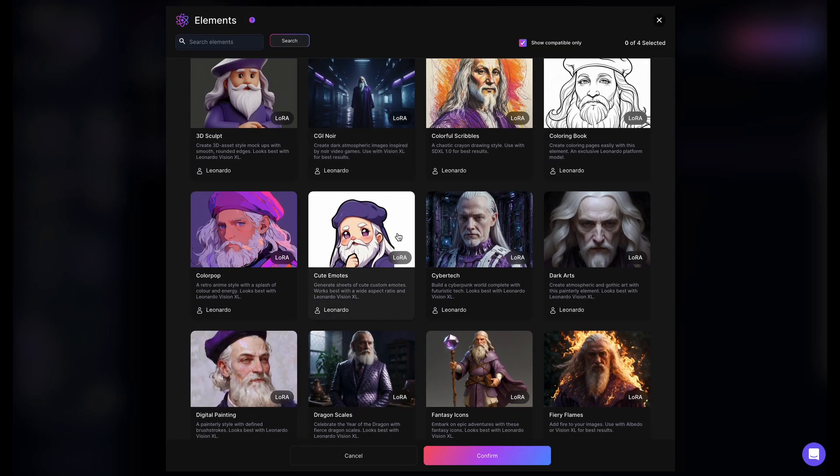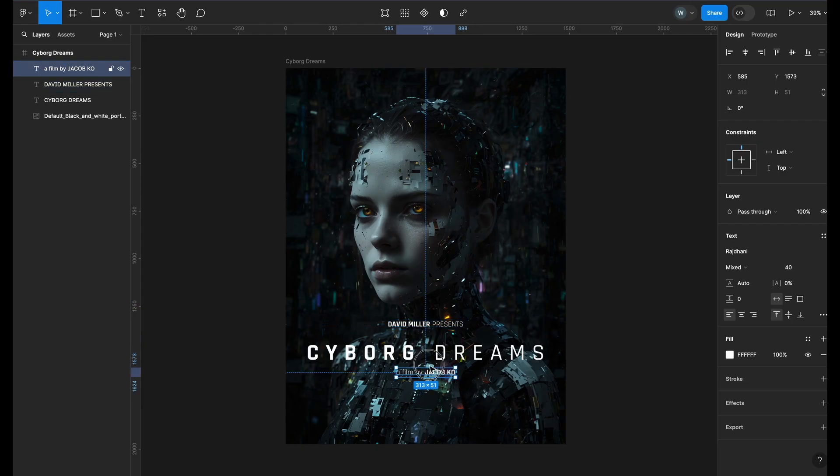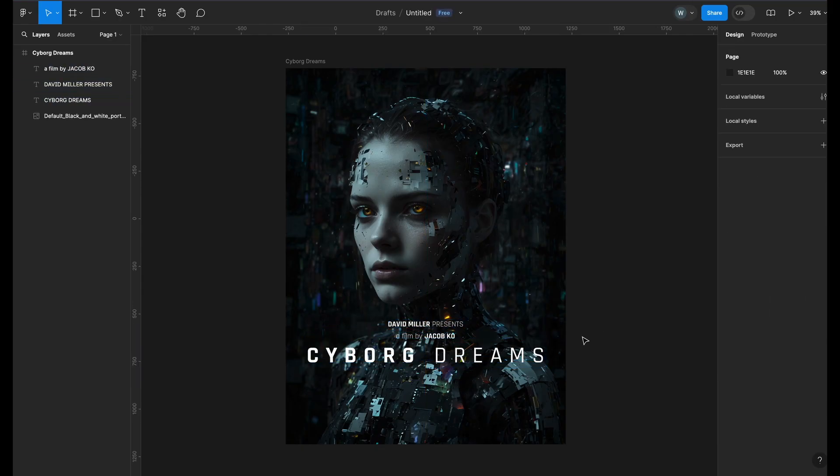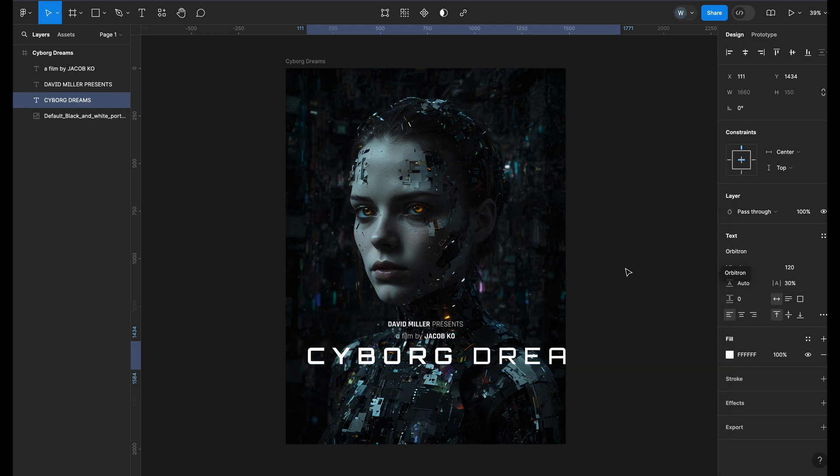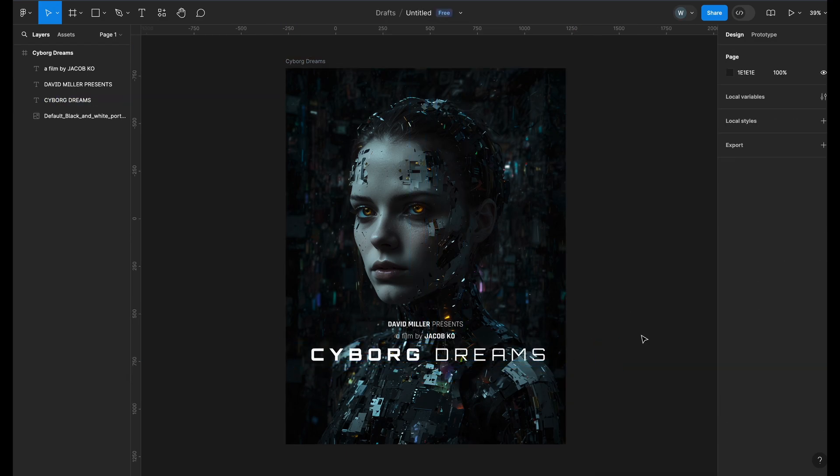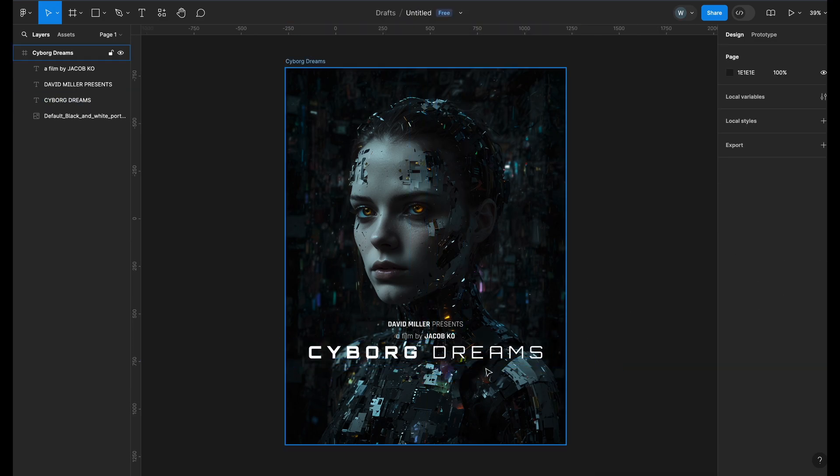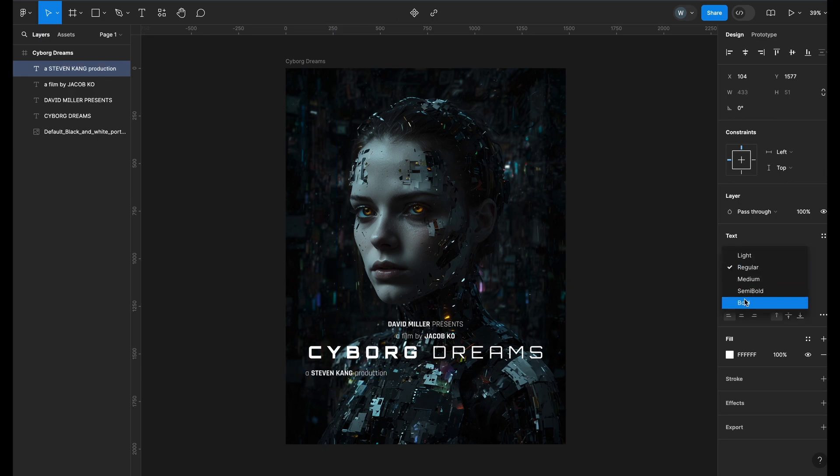We will use Leonardo AI to generate the poster art and Figma to design the final poster. Figma might sound new to you for poster design, but I assure you, it's a fun and easy design tool to use. And the best part is that it is free.